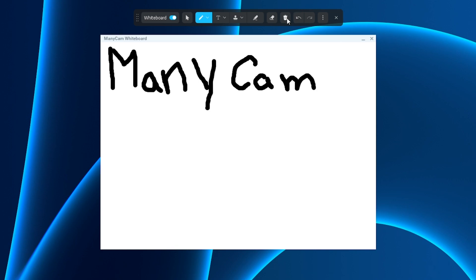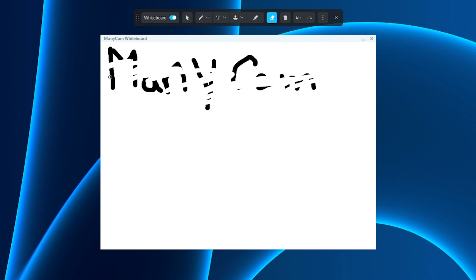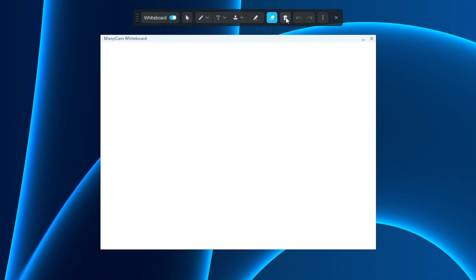There we go. If I want to erase it, I can use my little eraser tool, but sometimes it's not too efficient, so I just use the little garbage can right here which erases everything.